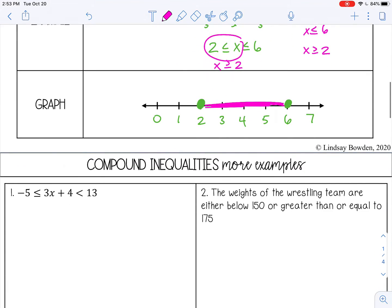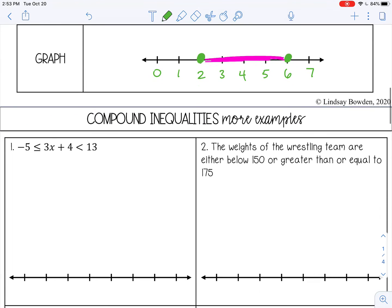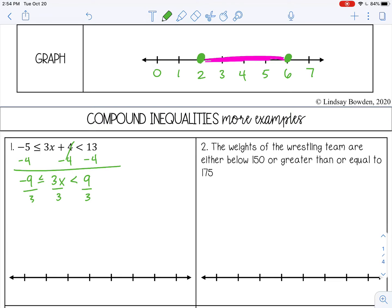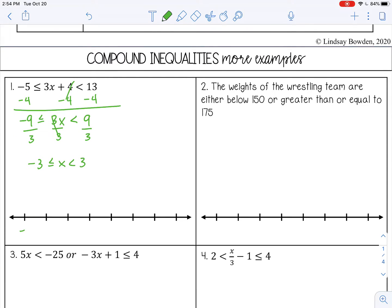Let's try some more examples. Number 1 is an AND inequality. I'm going to subtract 4 from the right and from the left. 13 minus 4 is 9, and negative 5 minus 4 is negative 9. I'm just bringing the inequality symbols down. Then I divide by 3. To graph that, I'll put negative 3 on the number line to make sure I can fit all the way up to positive 3. Closed circle at negative 3, open circle at 3, shading in the middle because this is an AND compound inequality.